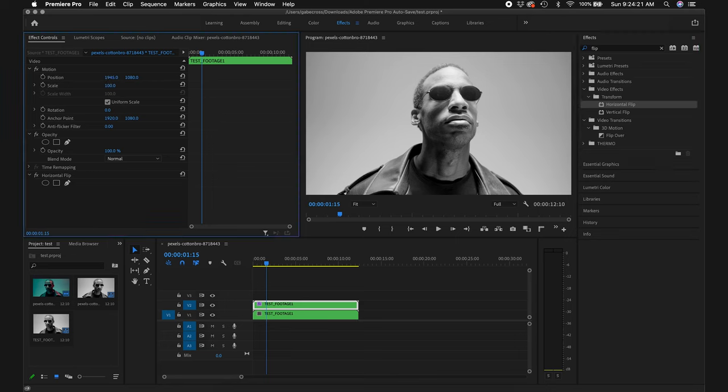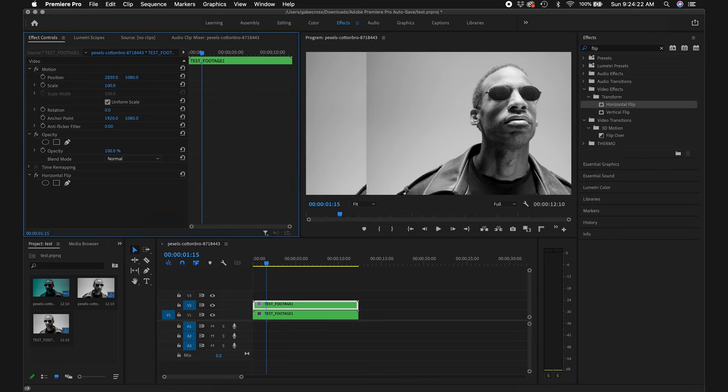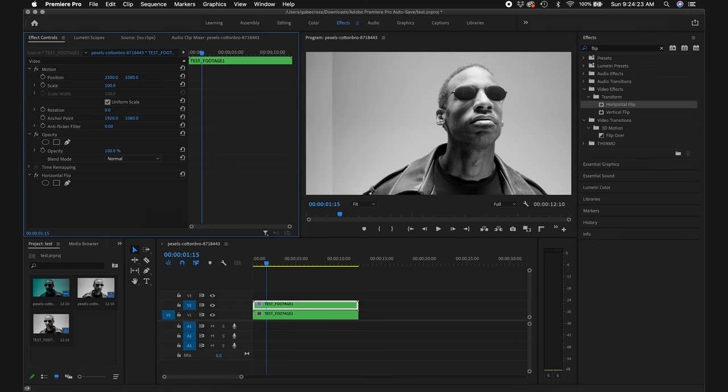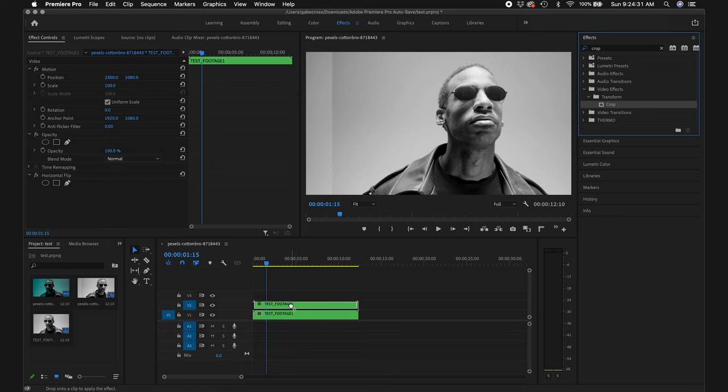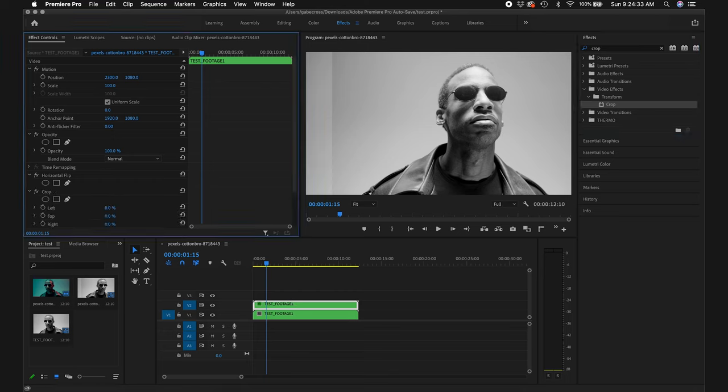After that we are going to adjust the position to where you feel most comfortable. I'm going to adjust it to about 2300. Next we are going to look for the crop effect and apply it on the top footage again, and we will tweak it to where it perfectly aligns with the layer underneath.